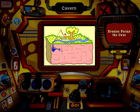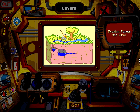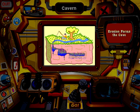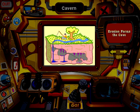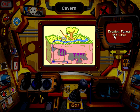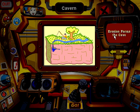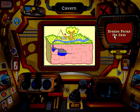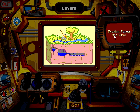Most caves form in areas where there's limestone rock and where there's a lot of rain. The water sinks down through cracks in the limestone and collects in underground rivers. This water dissolves the cracks into wider cracks that get larger and larger over thousands of years.